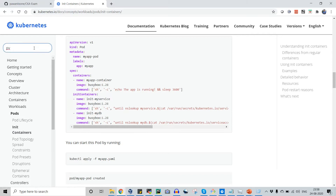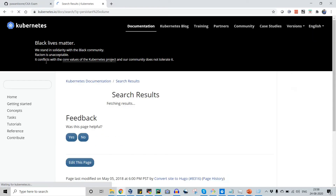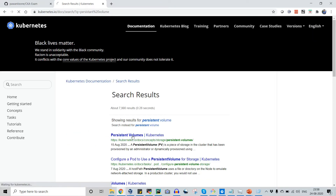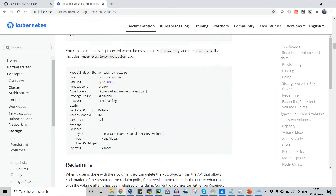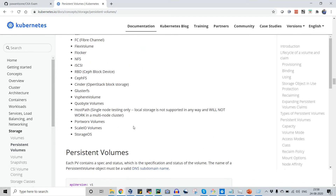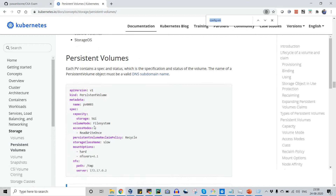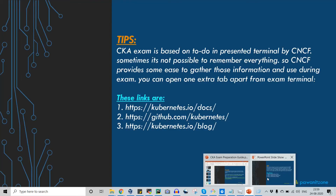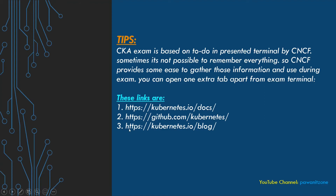Similarly, if they want you to write a persistent volume, just type it in the search box, click the link, and scroll down to find the example. You need to make it a habit to always come to this documentation page and search for whatever you need — don't go to google.com. Build this habit so it helps you naturally during the exam.